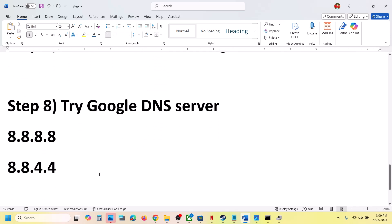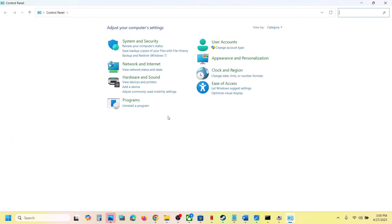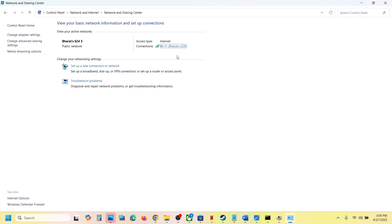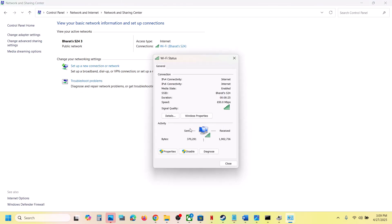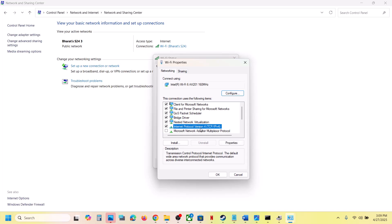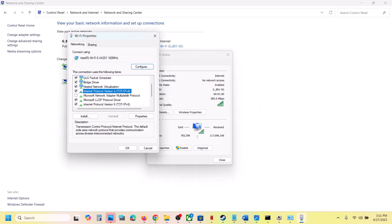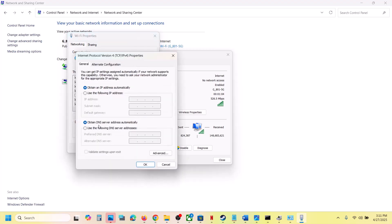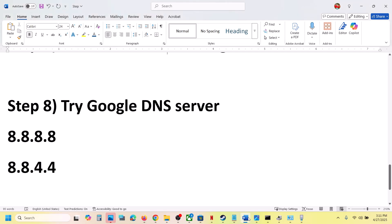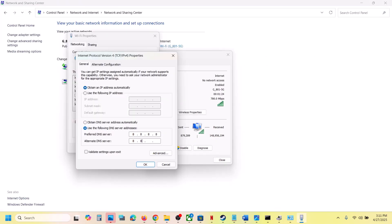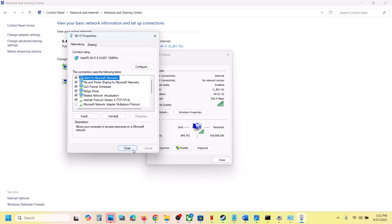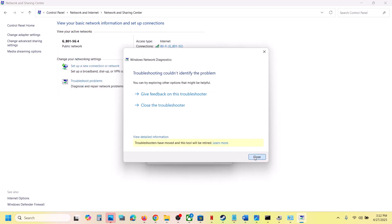The next step is to try Google DNS. Type 'Control Panel' in the Windows search box, go to Network and Internet, then Network and Sharing Center. Click on your network, go to Properties, and select 'Use the following DNS server addresses'. Enter 8.8.8.8 as the preferred DNS and 8.8.4.4 as the alternate DNS. Click 'Validate settings upon exit', then click OK and close all windows.